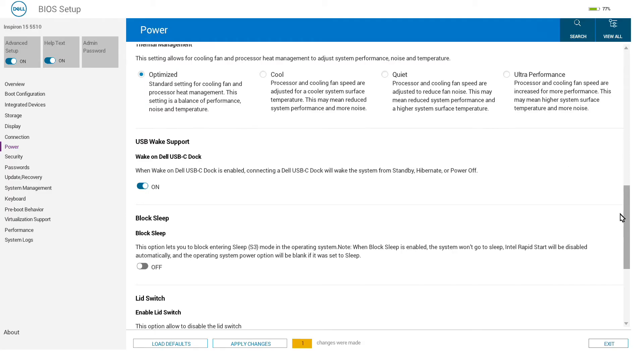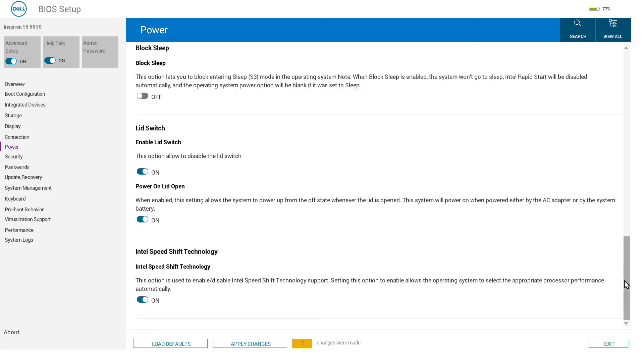We have the ability to toggle whether the machine turns on automatically when a USB-C dock from Dell is connected, and also to block sleep mode if that is something that is useful to you.